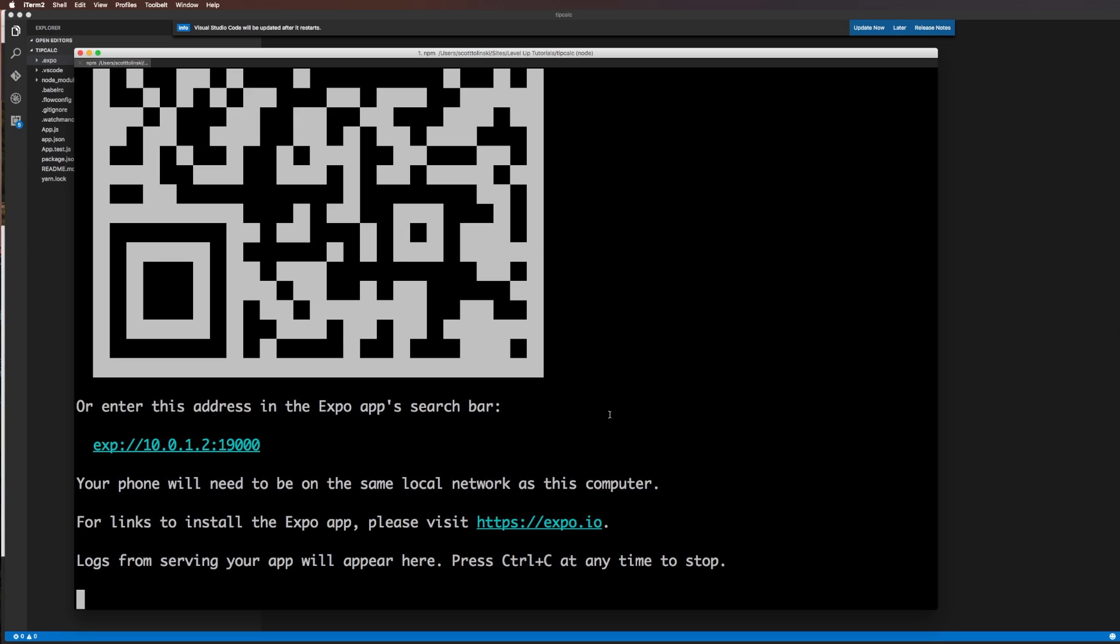Then from there, we're going to actually go through what's up with React Native. What is it? We're going to dive into some of the default code. We're going to go over some of these basic examples. And then we're going to start building out our tip calculator. And you're going to see exactly why React Native is such an awesome platform to develop on for native applications.